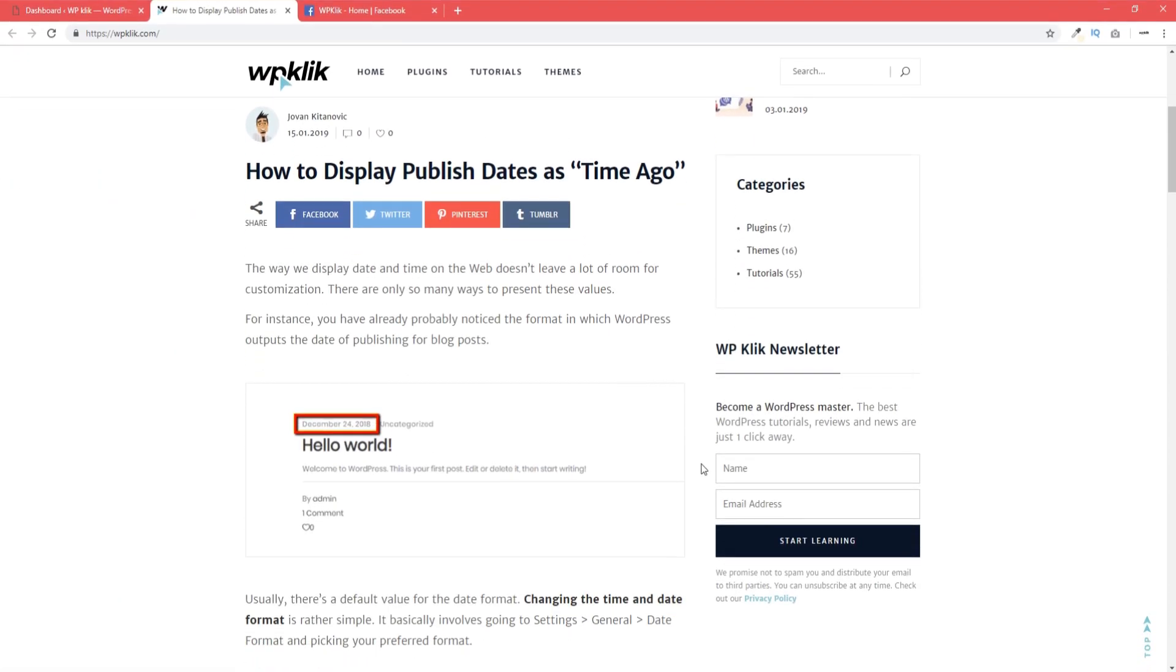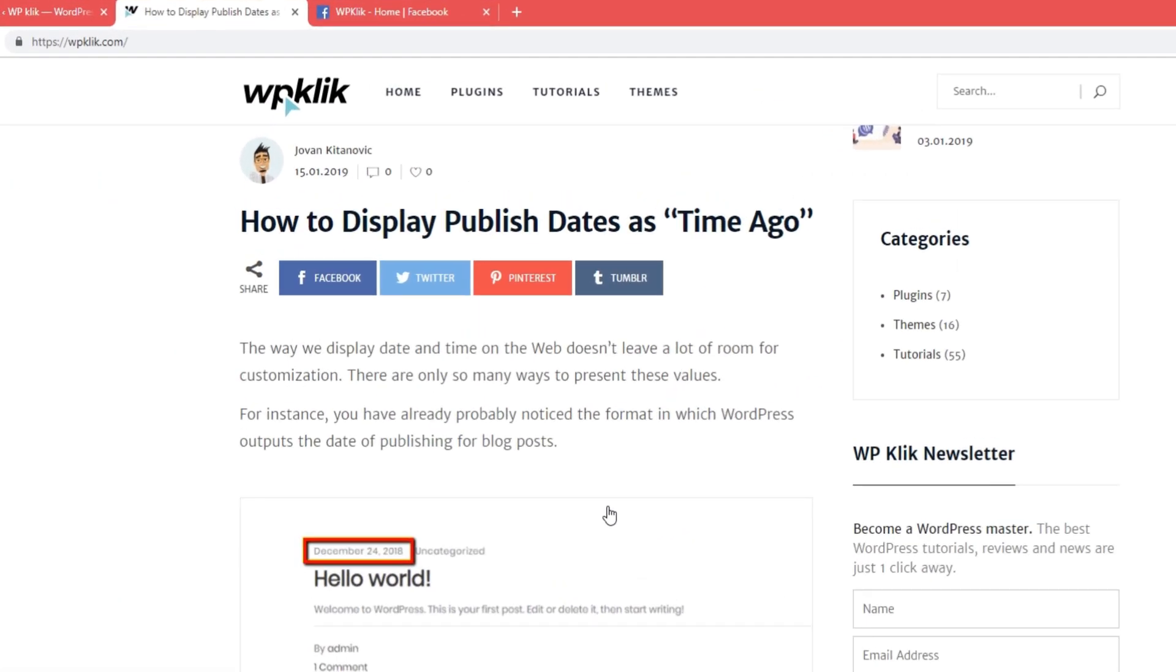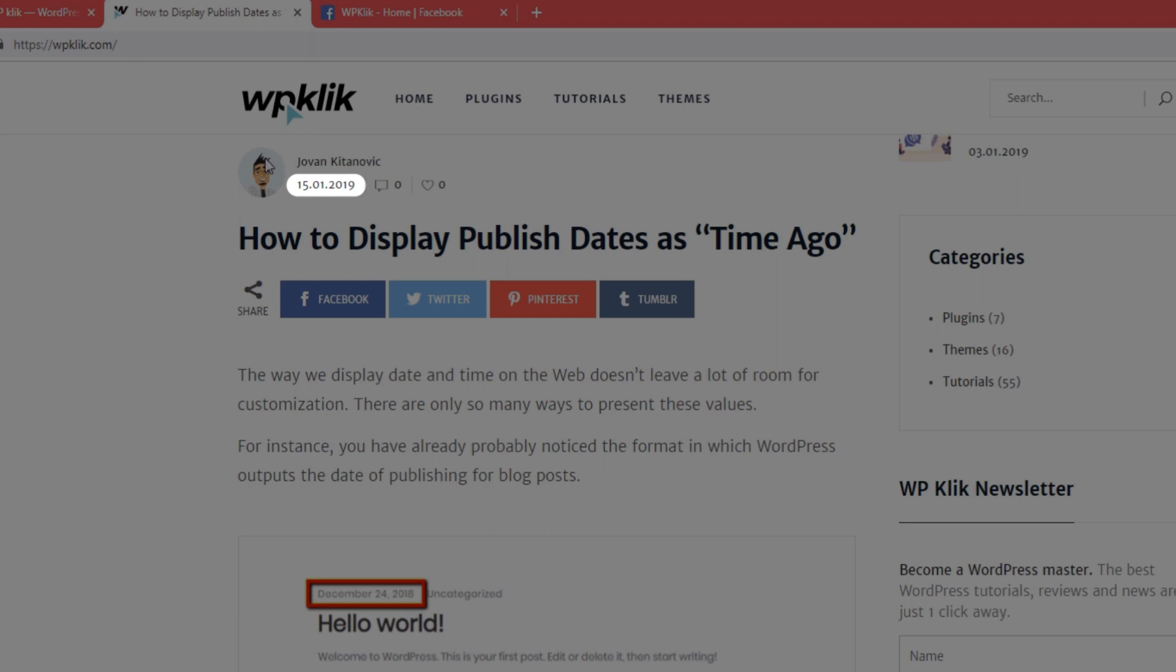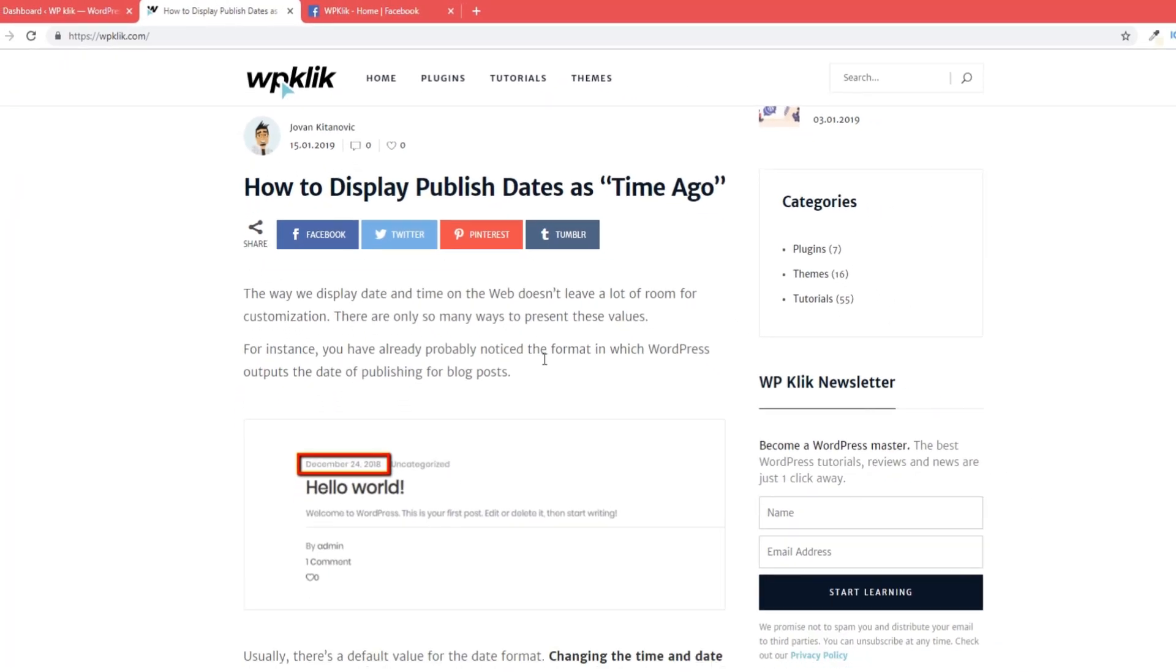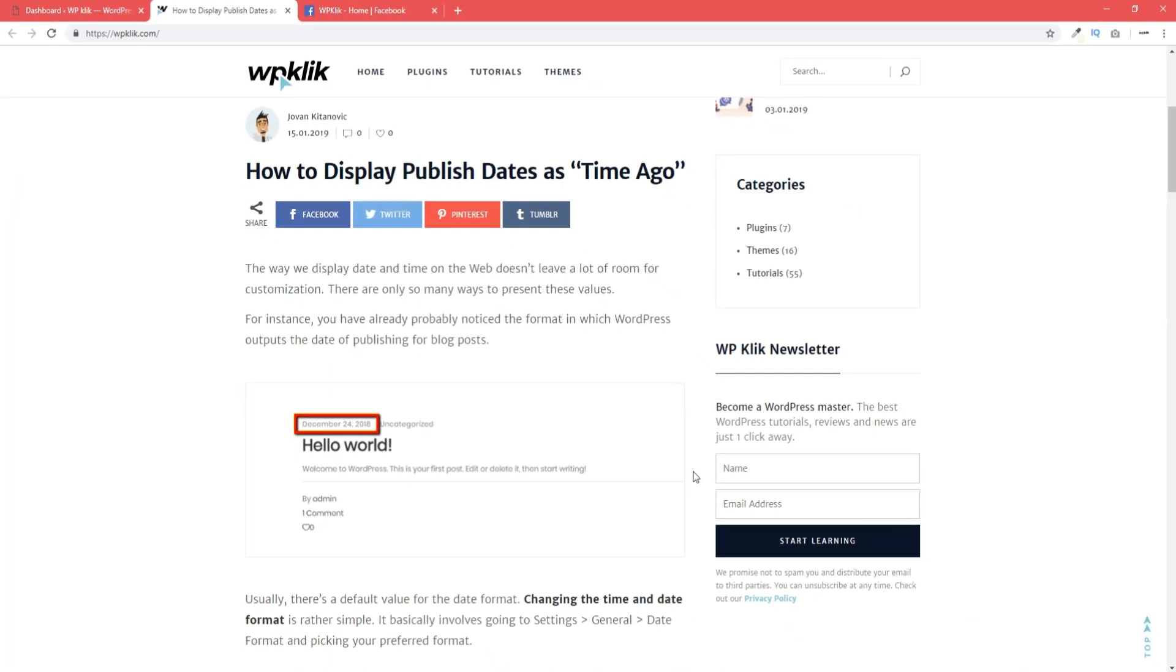You have probably noticed the format in which WordPress outputs the date of publishing for blog posts. It literally shows the date something was published. Usually, there's a default value for the date format.